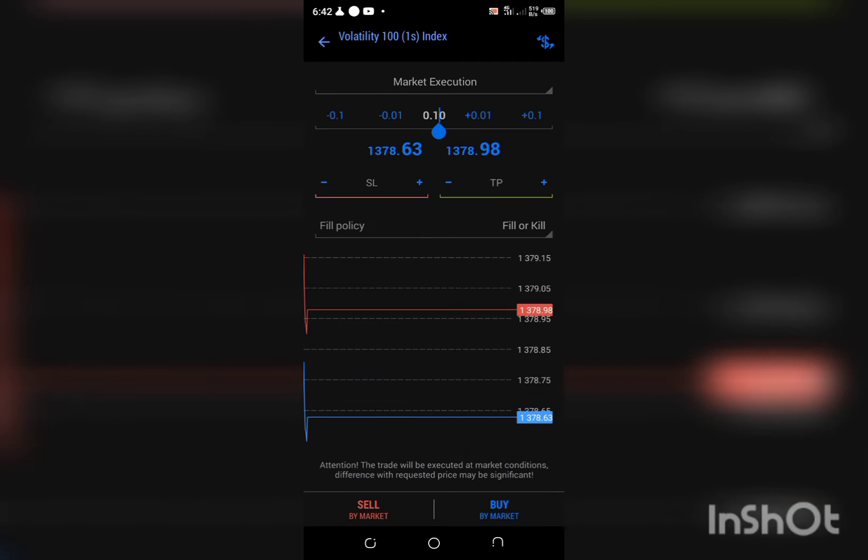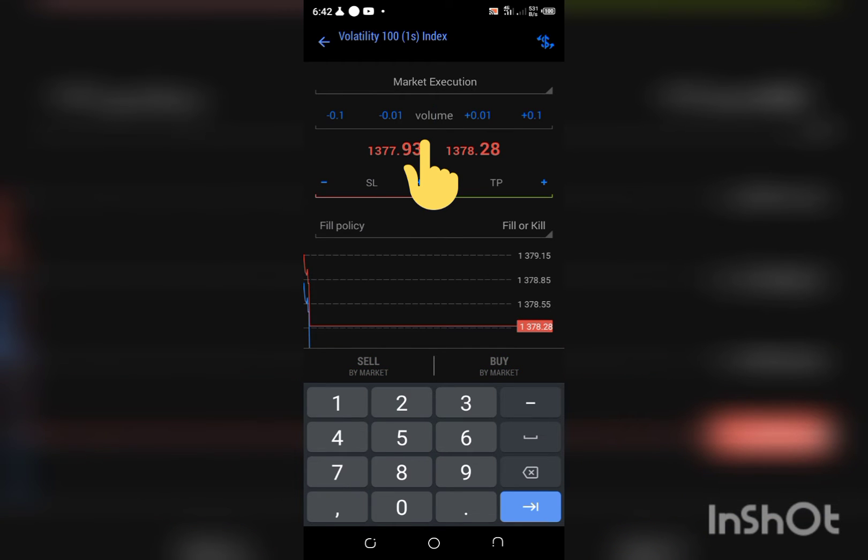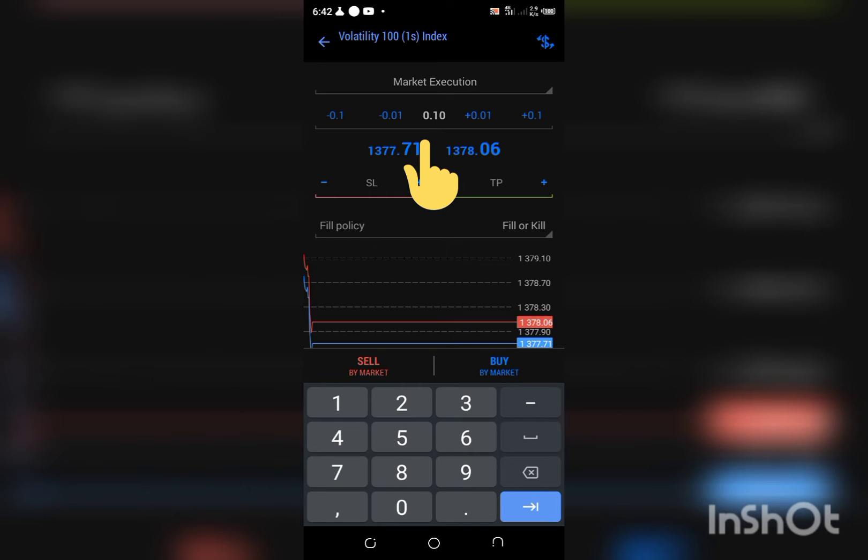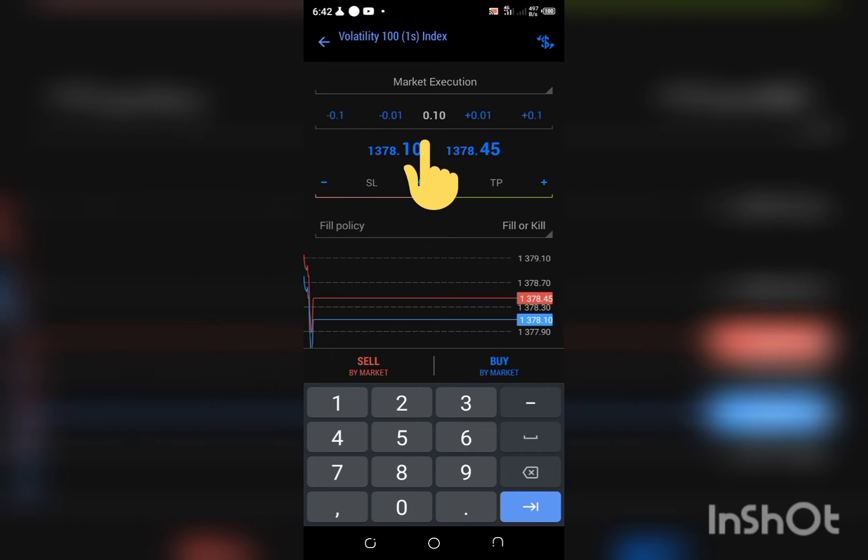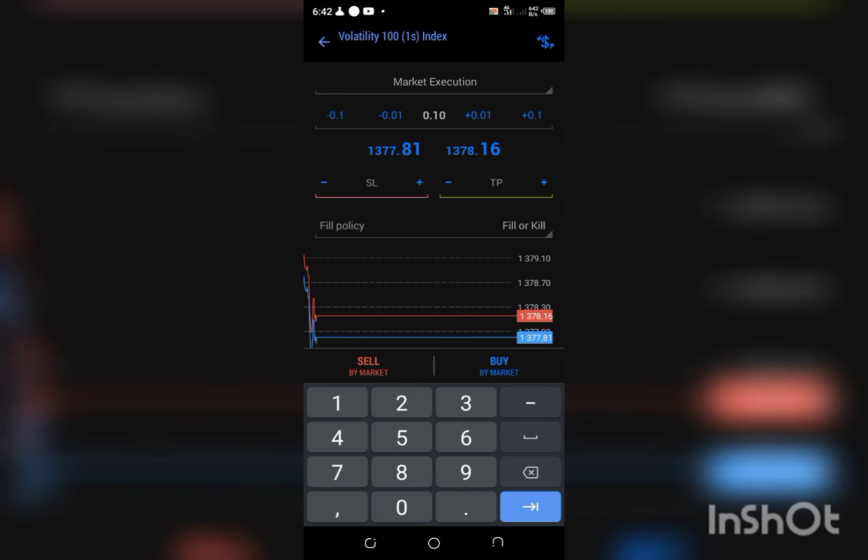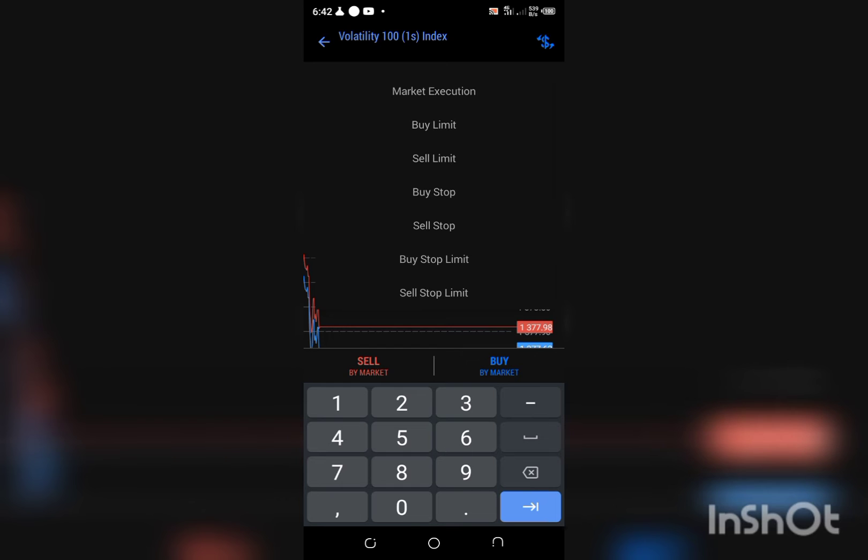Once I click on new order, there is what we call lot size. You have to be very careful with your lot size. What I do is I always clear off whatever lot size I have on my Deriv before I enter such trade.